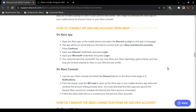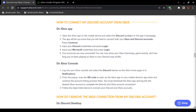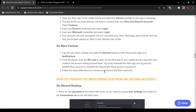Linking these accounts will allow you to view your Microsoft Xbox gamer tag and gaming activity — including how long you have been playing on your Microsoft Xbox — displayed within your Discord profile.